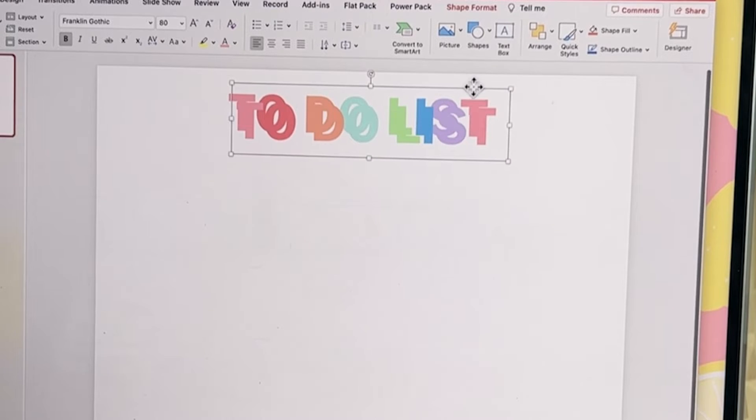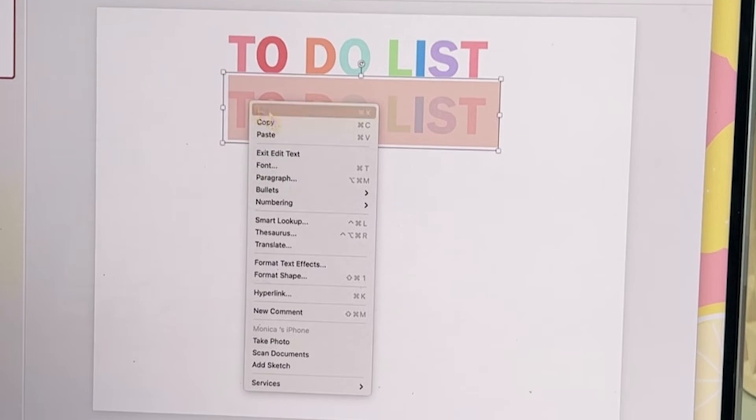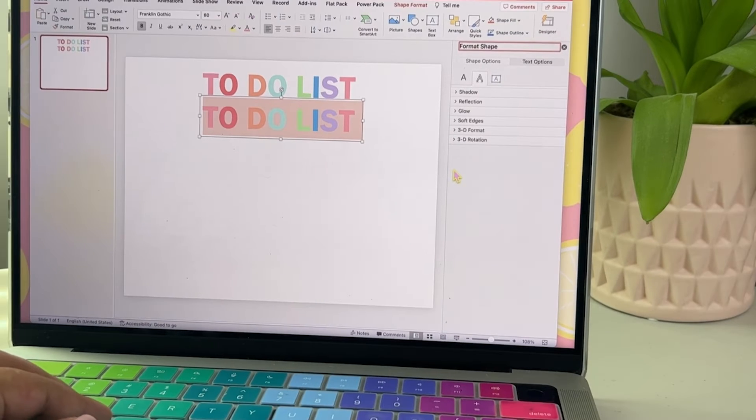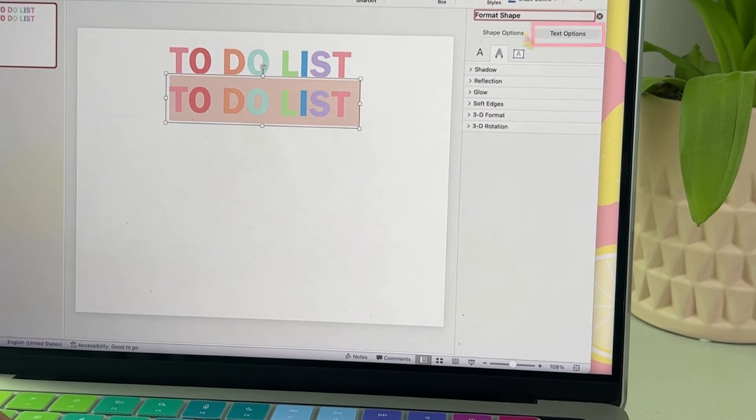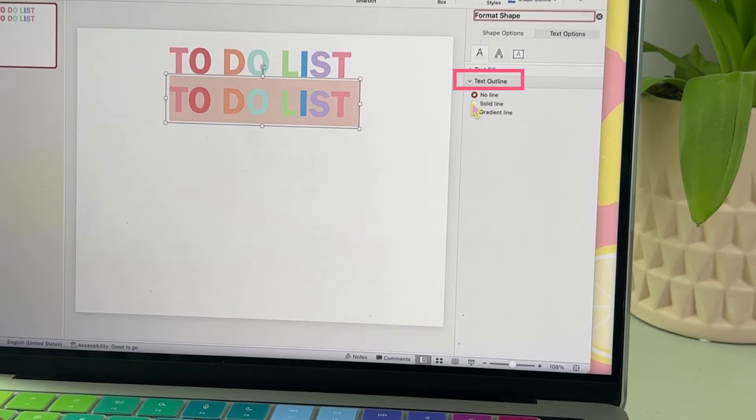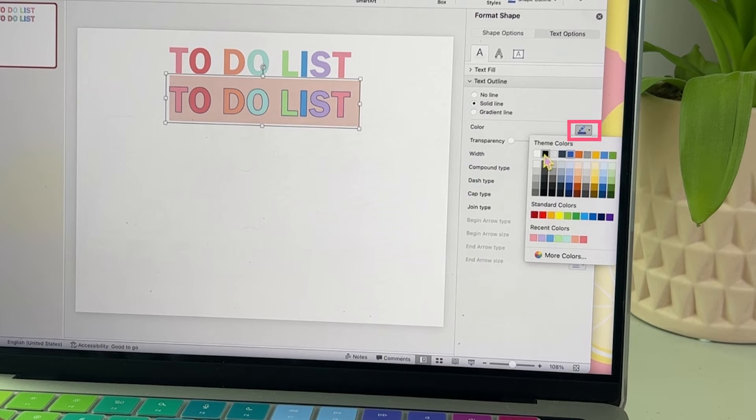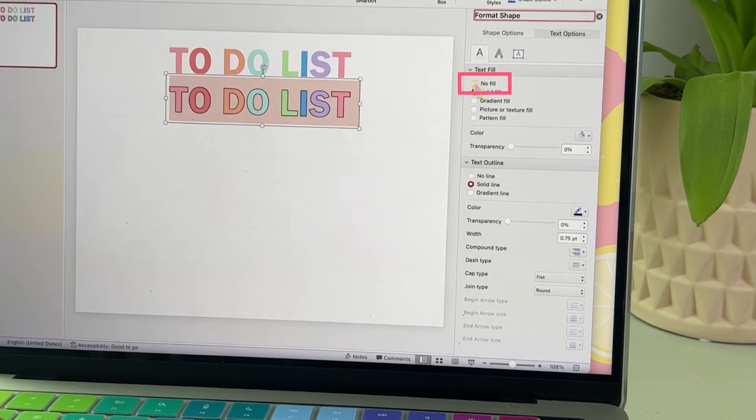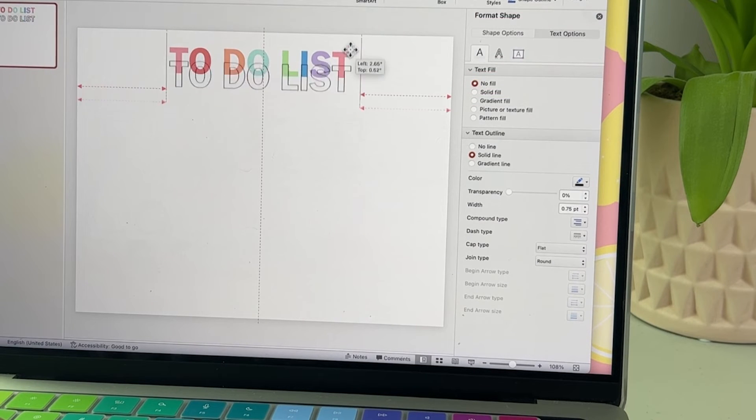Next, let's duplicate our text box. Right-click, format shape. Now click on text options. Here we're changing the outline to black and no color fill. It just gives it a nice look.